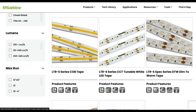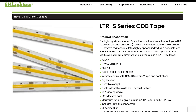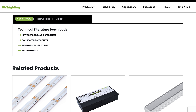Now let's explore the products page further by selecting a specific product. We'll use the LTRS series COB tape as an example. On the product page, you'll find the product description along with additional photos if available. Below that, there's a section where you can download specific product documentation, including technical literature, instructions, and videos.